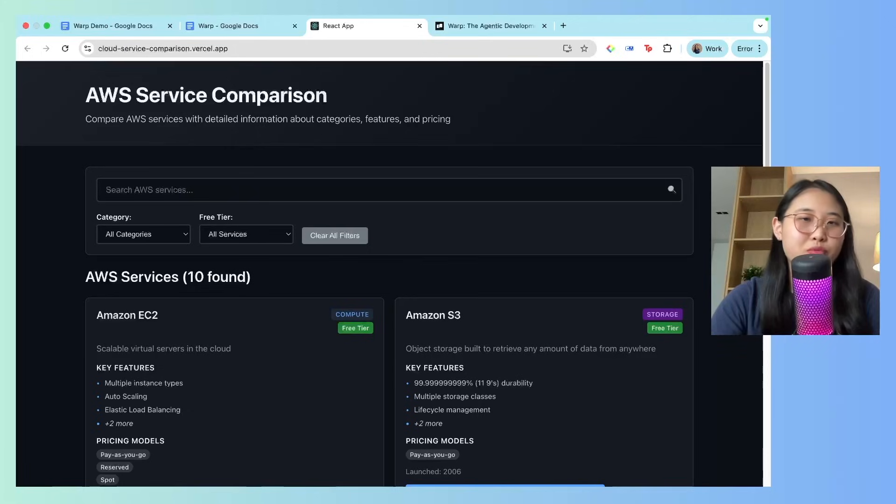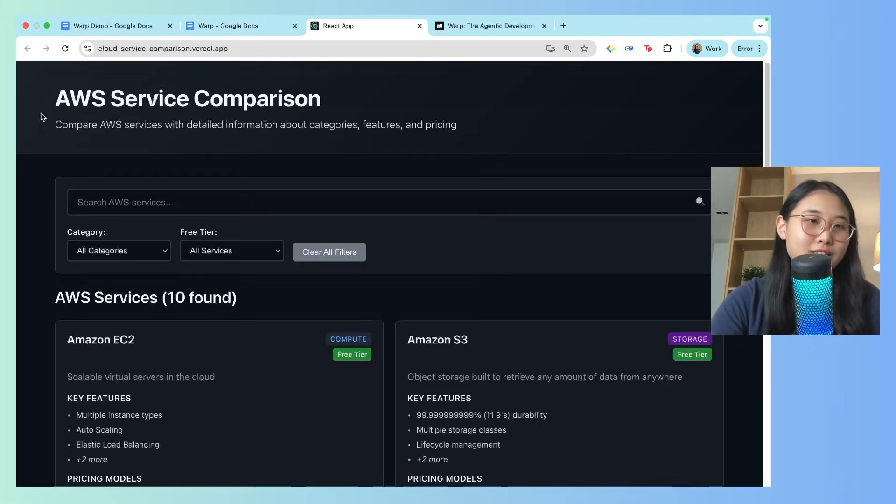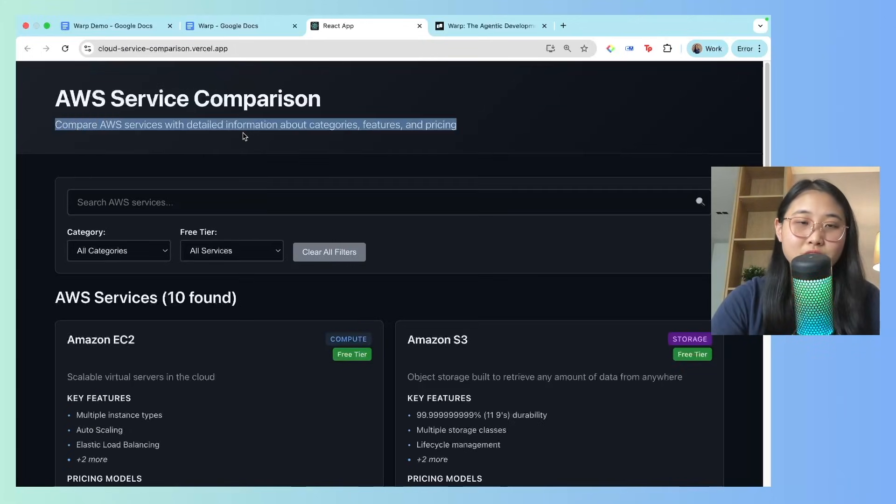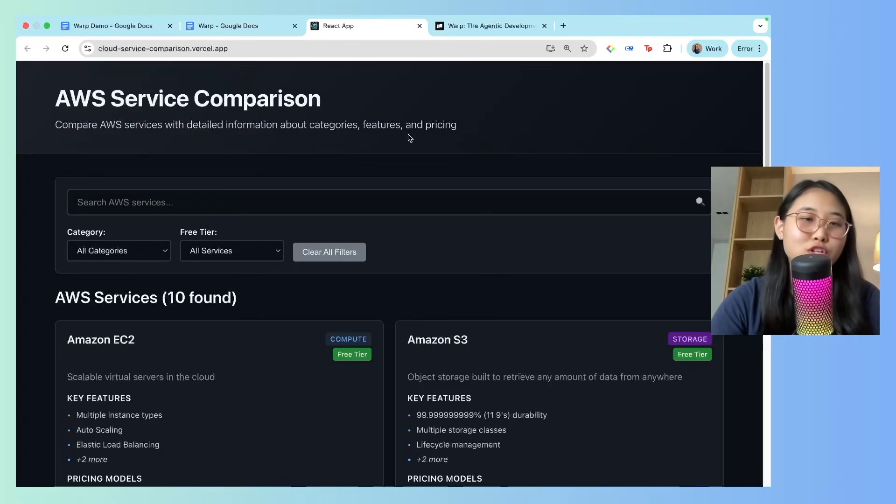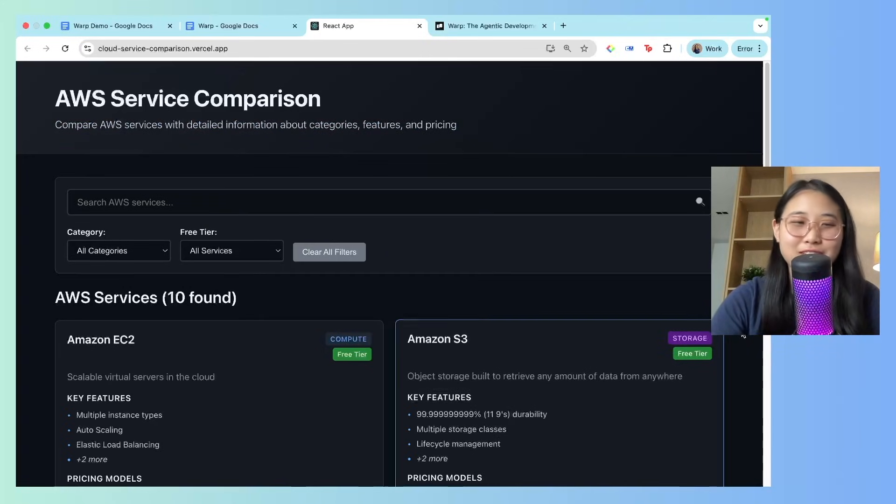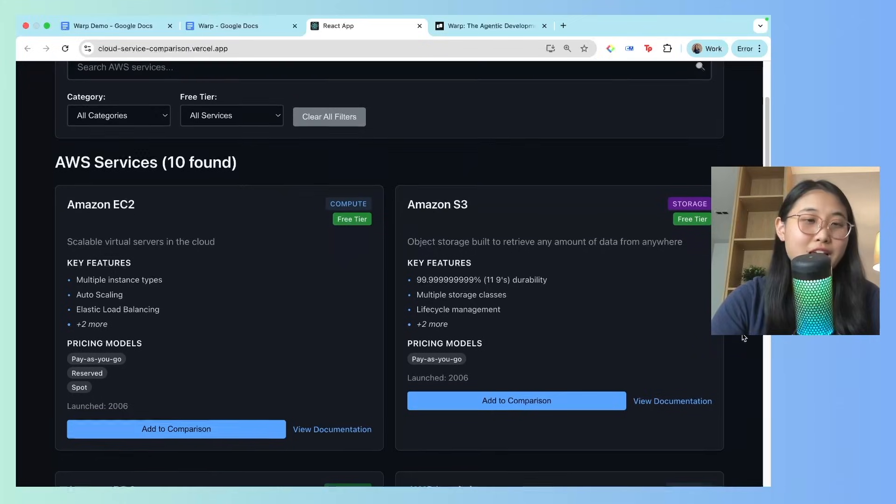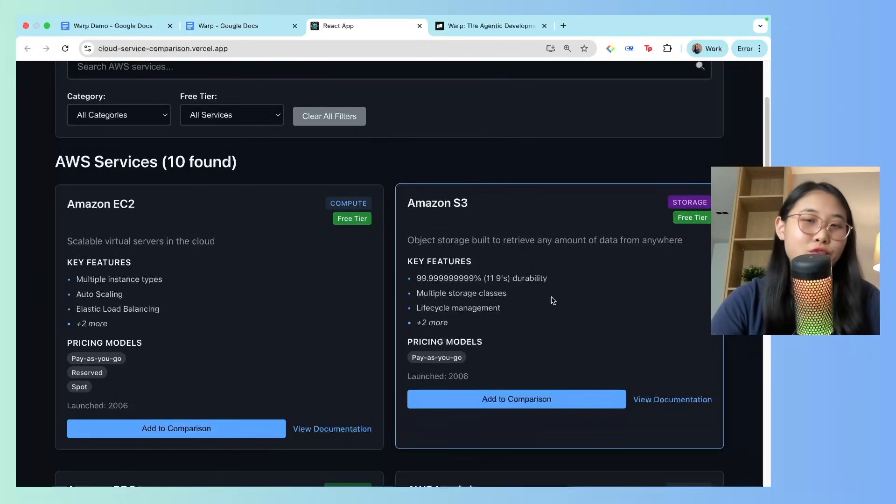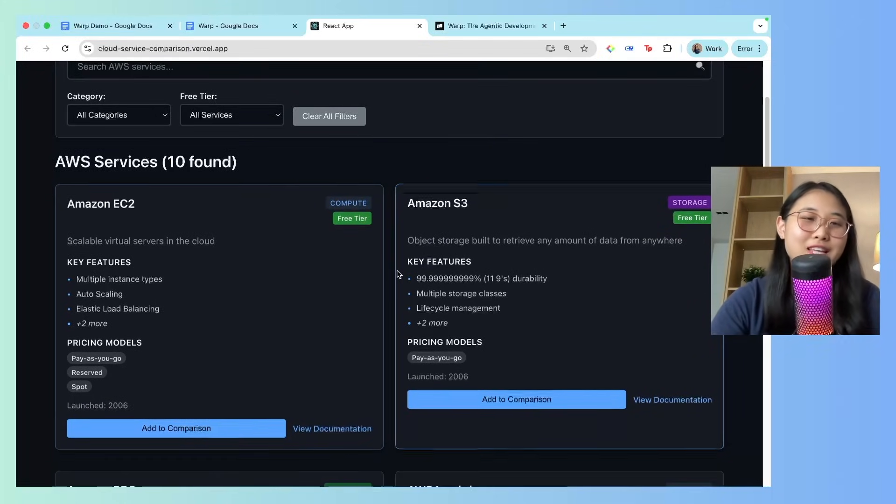Alright, so here's the AWS service comparison tool I built using Warp. You can see here that it compares AWS services with detailed information about categories, features, and pricing. Let's check it out. So, I just have a list of 10 AWS services to start off with, but of course, I can always add to this catalogue.